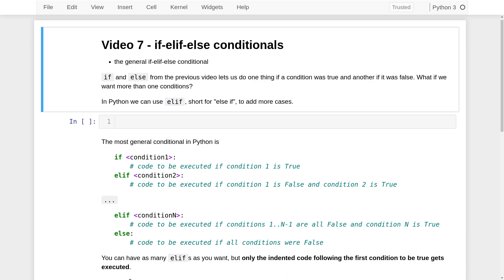In the previous video, we saw how to use an if-else conditional to make Python do one thing if a particular condition was true and something else if that condition was false. But what if we want to have more than one condition? For example, if we were thinking about a function defined using three or more cases. This can be done in Python using an if-elif-else conditional, which I'm going to explain in this video.